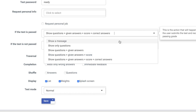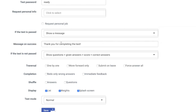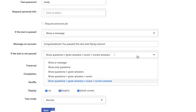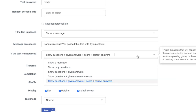I'm going to select Show a Message. I am now given the option to customize a special message for my students who passed this assessment. Next, you will select what happens if the test is not passed. Here, you have the same options as those above.